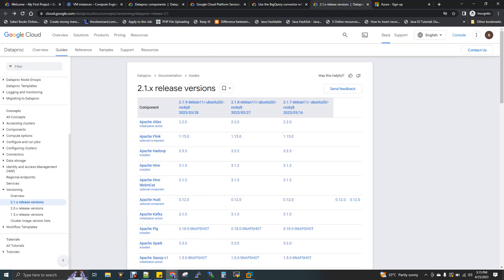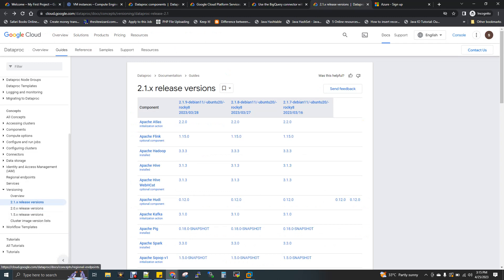This is the 2.1 release — that's the Dataproc version. There is one version here, you can see it. If you want to create a cluster in Dataproc on Google Cloud, then you can install it.